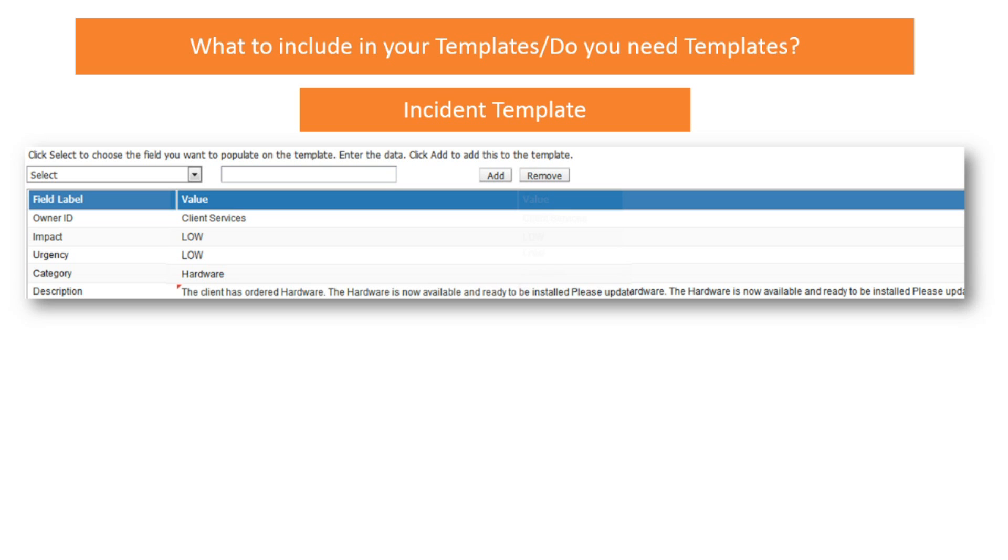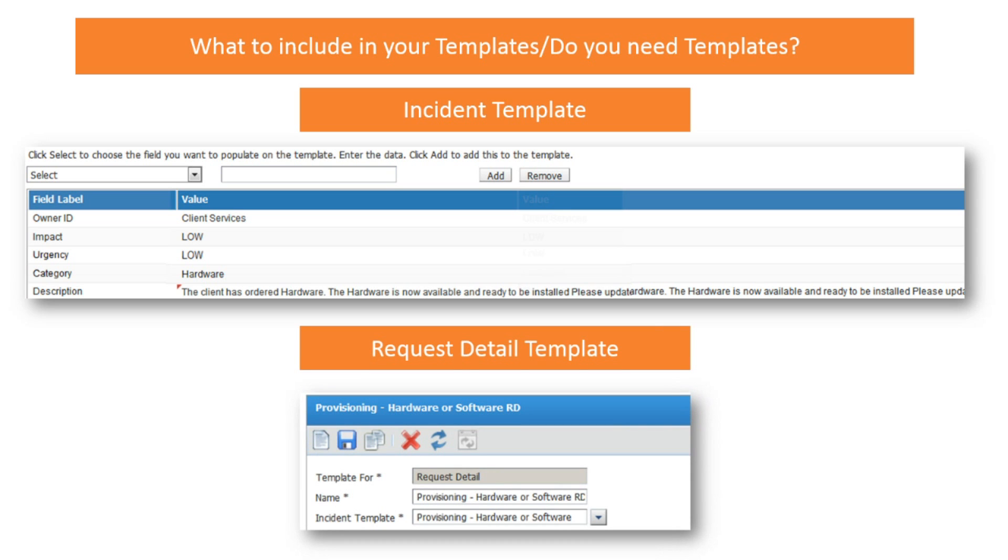Now, as for the service request template, after you successfully created and saved your incident template, you'll then create a template for your request detail. You'll name it, then select the incident template that you just created, and that's it. Nothing more to do. You've now just completed the creation of your two required templates.